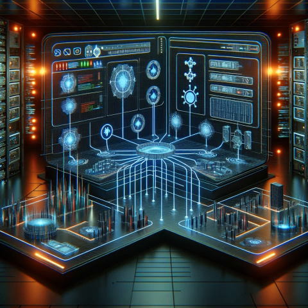Effective network segmentation requires adhering to best practices while being aware of common pitfalls. Start by thoroughly understanding your network and regularly updating the segmentation plan to adapt to new threats.